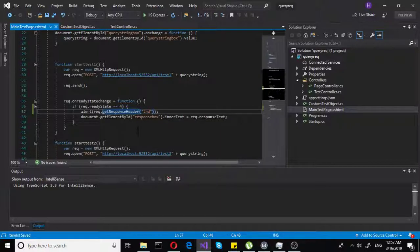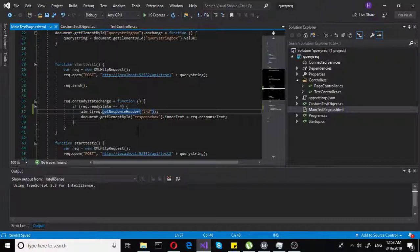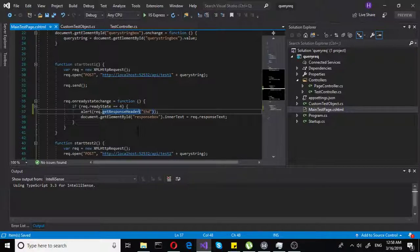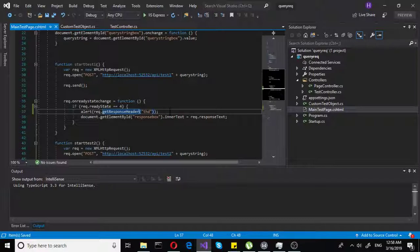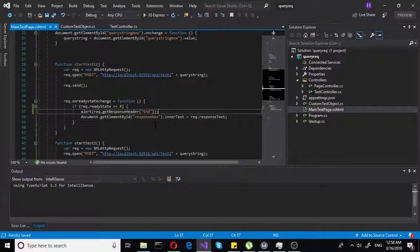When you get the header in C-sharp, you are using brackets. In JavaScript, you are using parentheses. We will just receive that header and display it in an alert. It's a sort of pop-up box, if you don't know how JavaScript works.